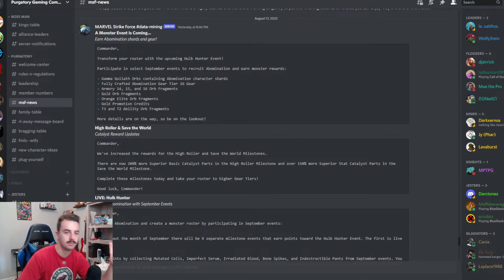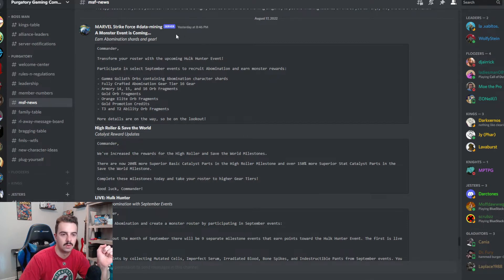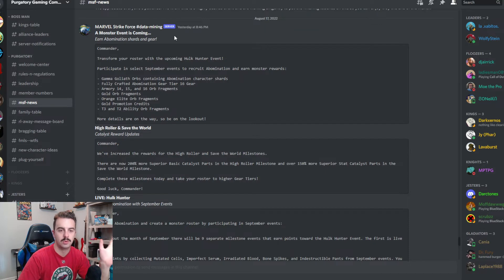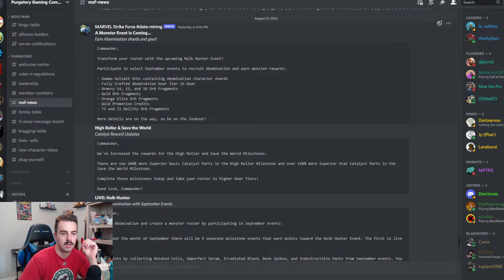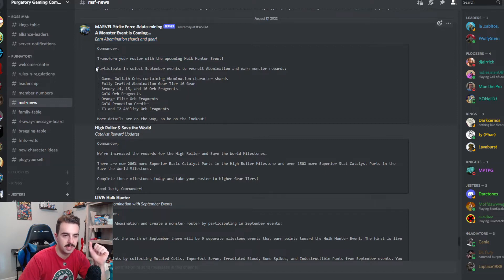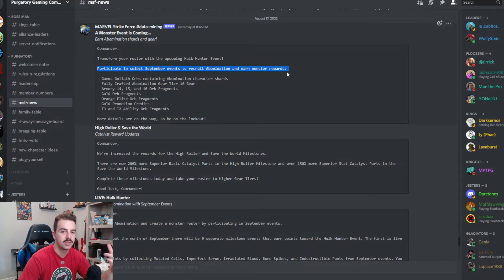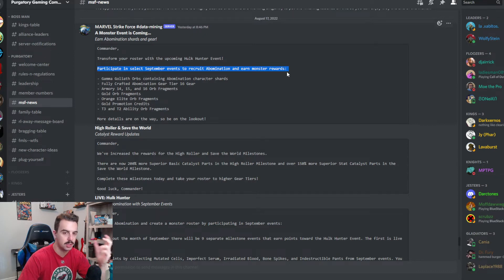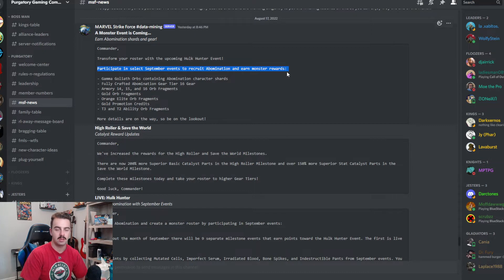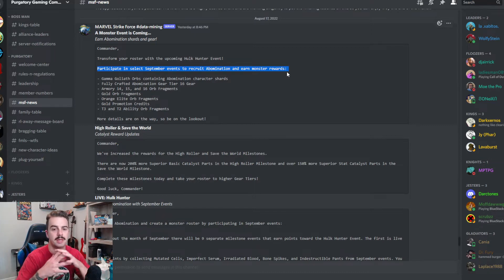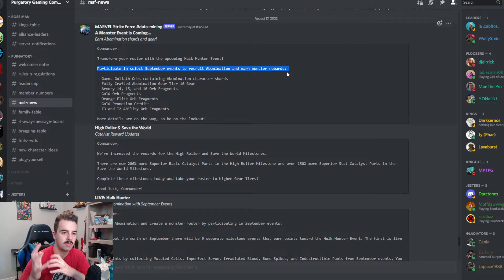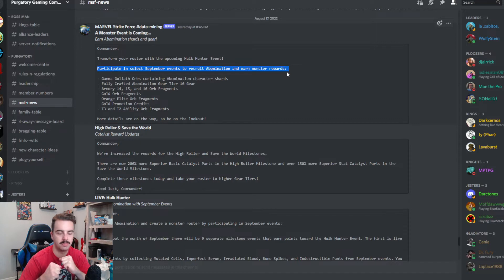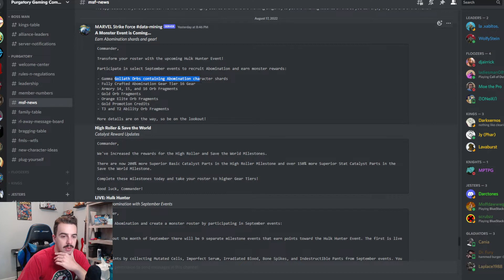So first off, this came through my discord at 8:46 PM last night and it looks like a whole lot of new information. First off, a monster event is coming. Earn abomination shards and gear. So transform your roster, the upcoming Hulk Hunter event, participate in select September events to recruit abomination and earn monster rewards. So what this looks like to me is that this is going to be the September month long event the same way we've had them ever since May or maybe even April.